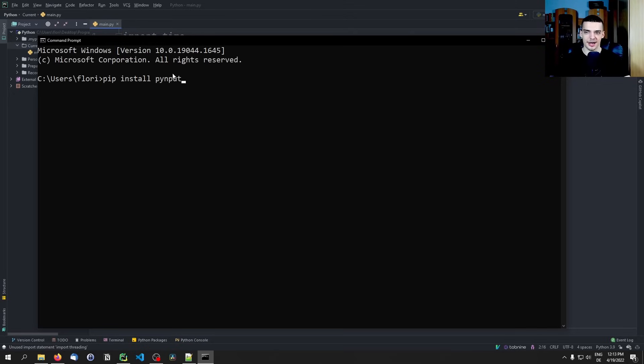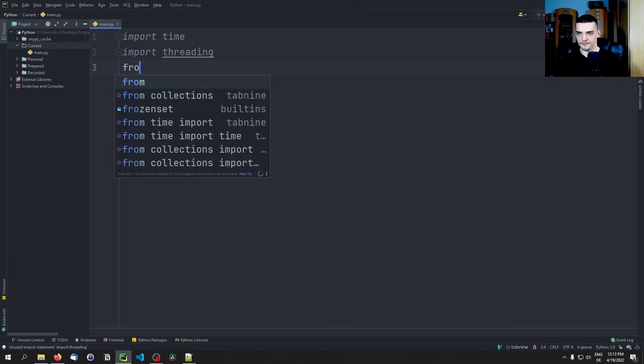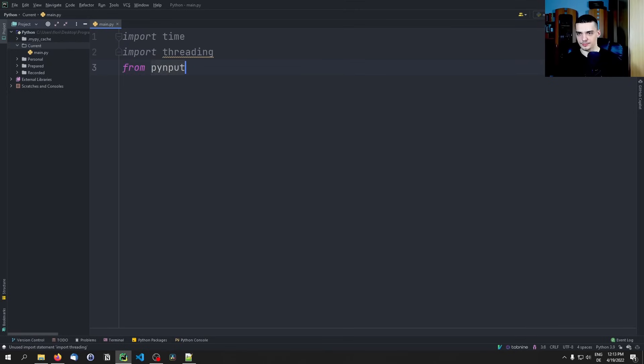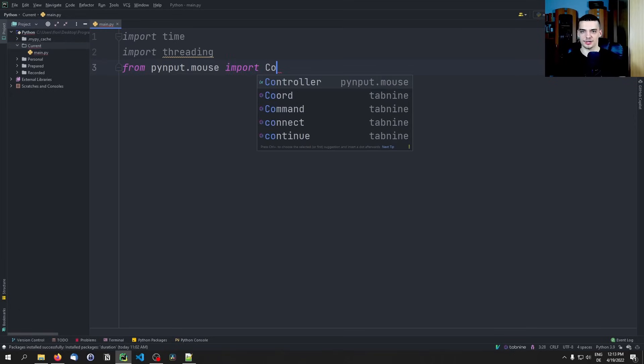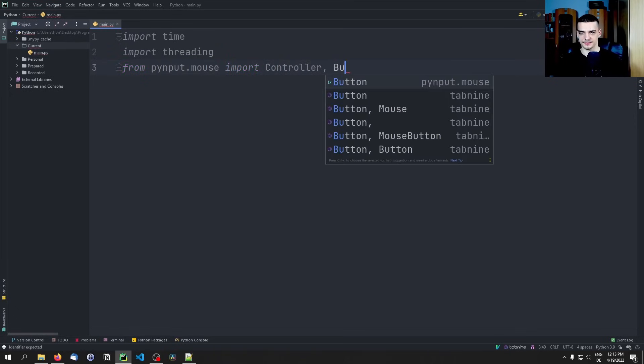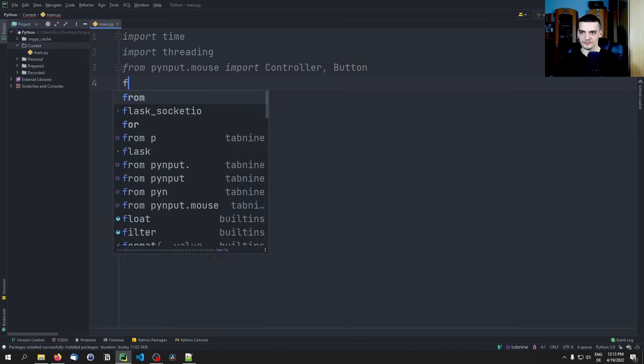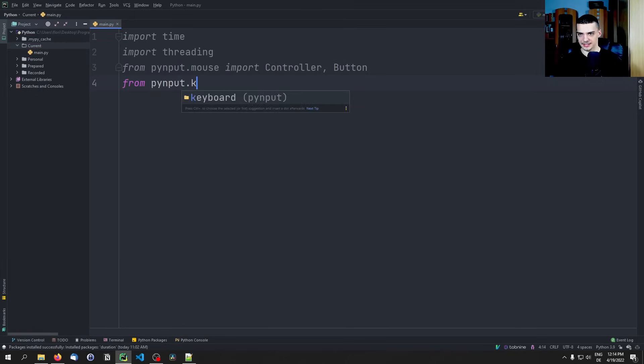Once we have that we can say from PyInput.mouse import the Controller and the Button, and from PyInput.keyboard import the Listener and the KeyCode.